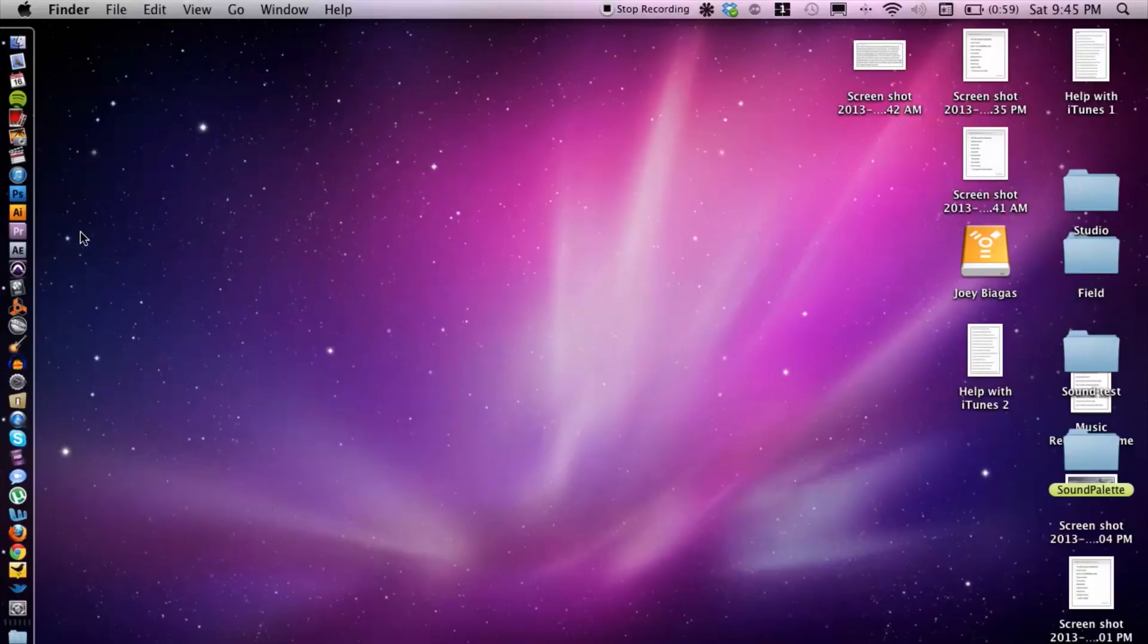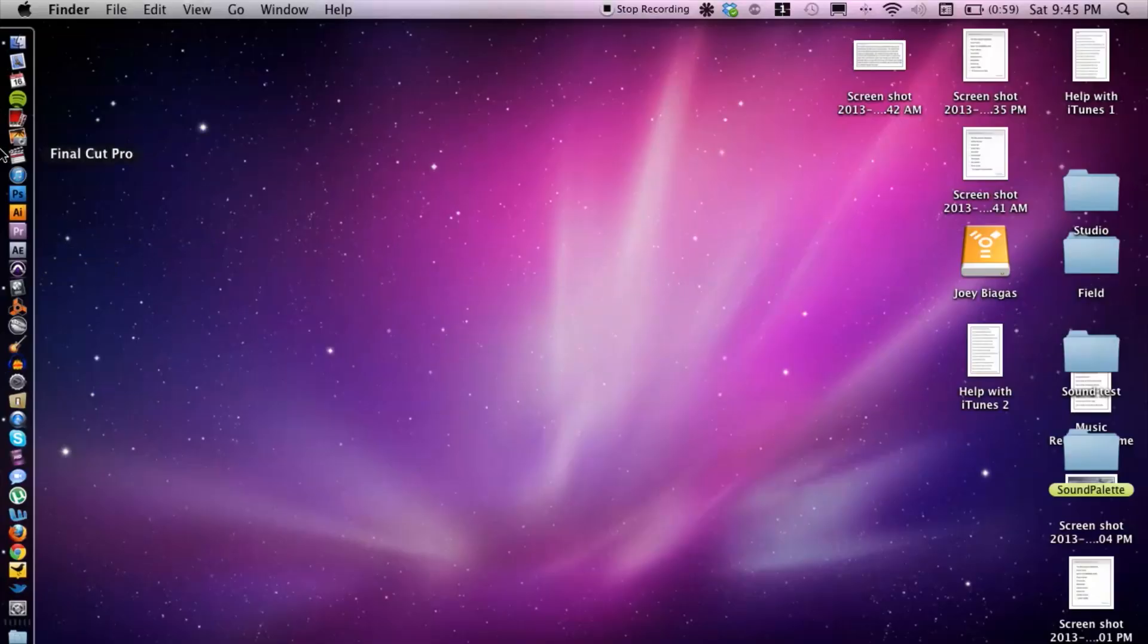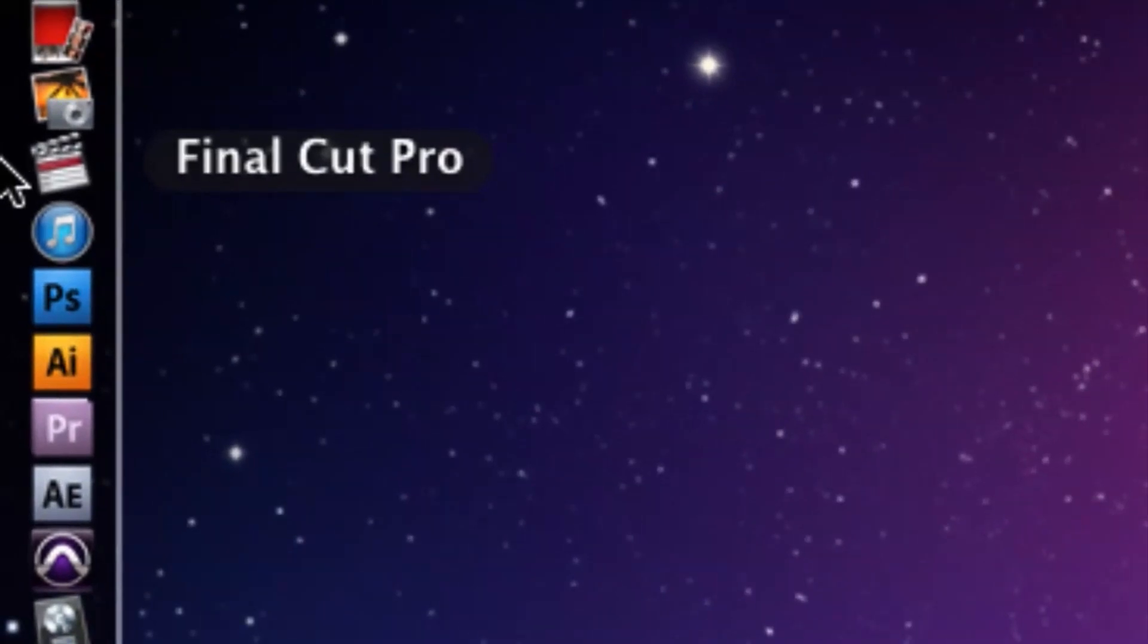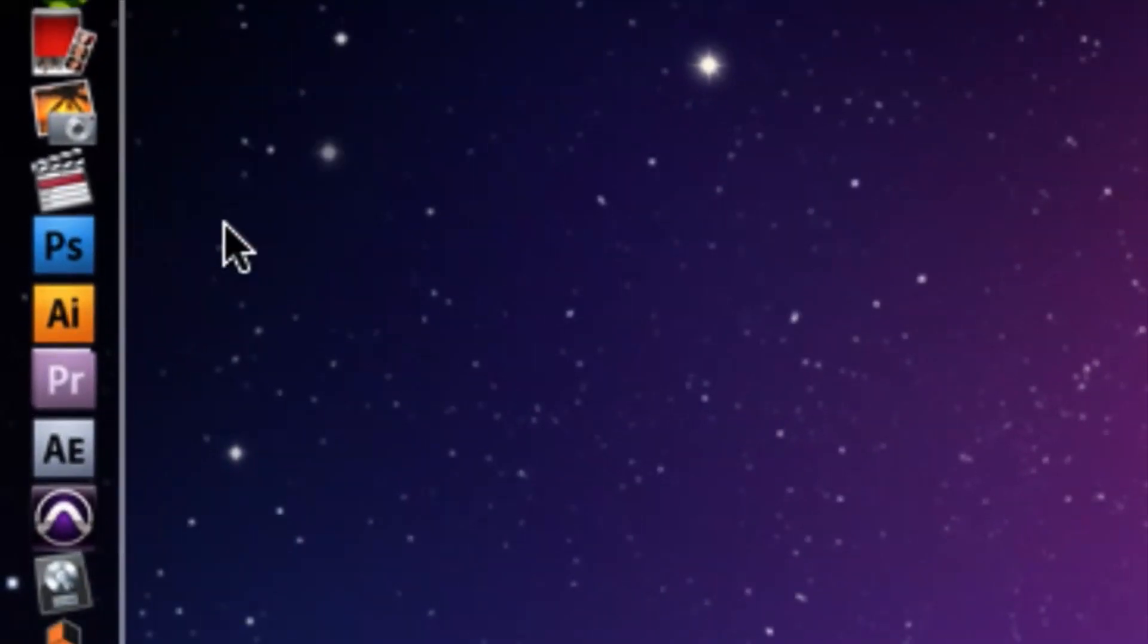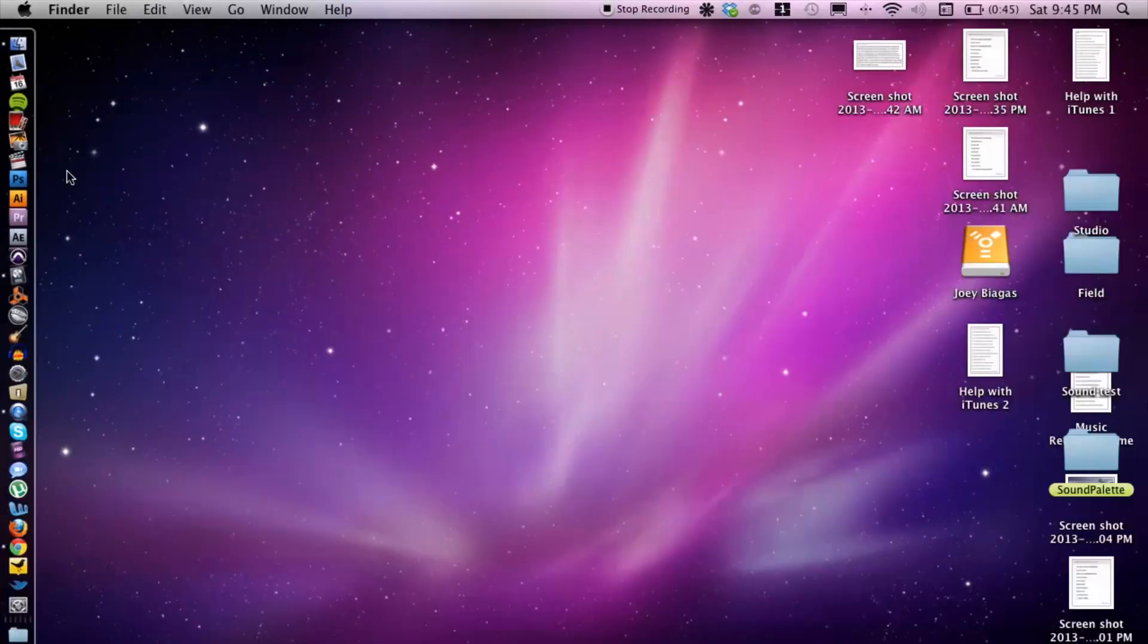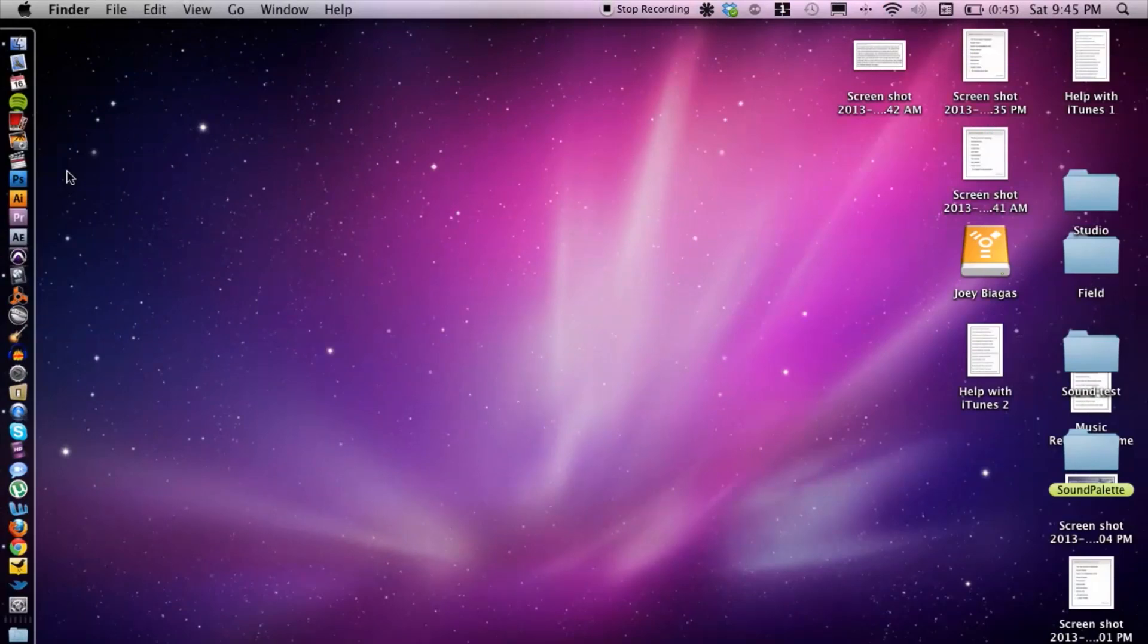Let's go ahead and hop onto my computer here. Now what I'm going to do is remove it from my dock first because that's pretty key. Then I'm going to open up a new Finder window by hitting Apple N.